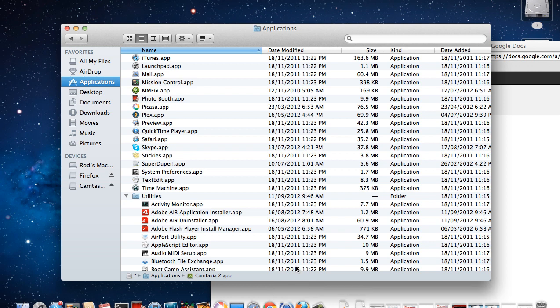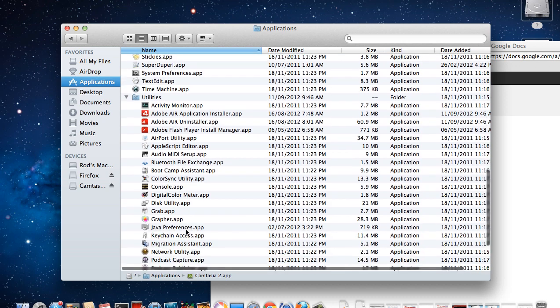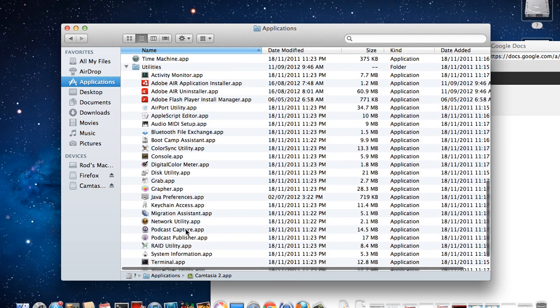So the Activity Monitor is in the Utilities section of your Applications, so you just need to scroll down a little bit. In fact, it's right at the top of the Utilities up there.